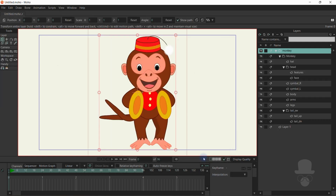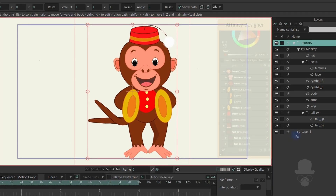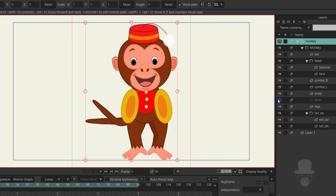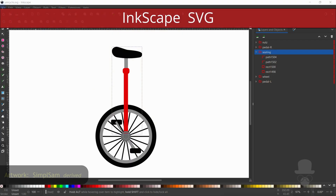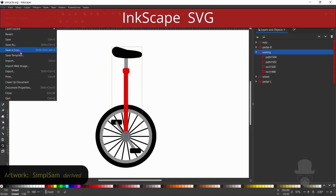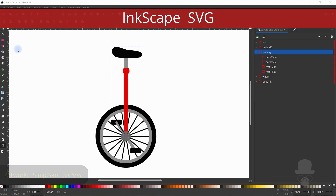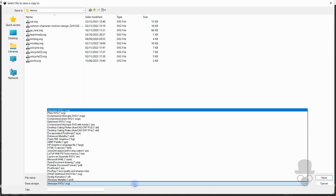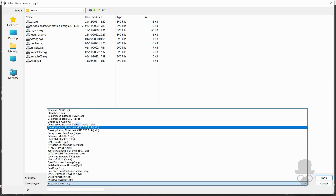Again we have recognizable graphics with the group structure and layers retained. When exporting from Inkscape, use a similar process. Inkscape by default uses lots of IDs and names for each element, so it might be advisable to use Optimize SVG.